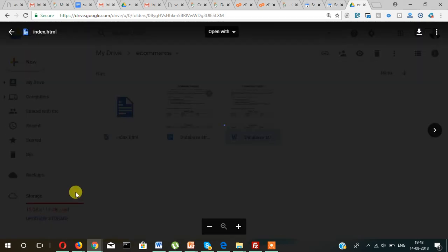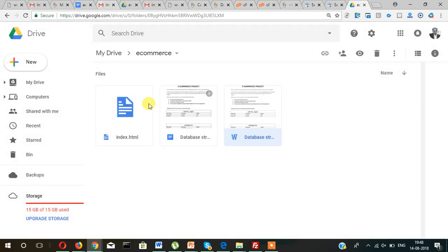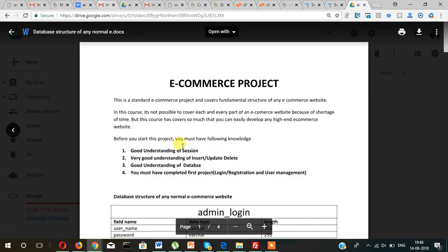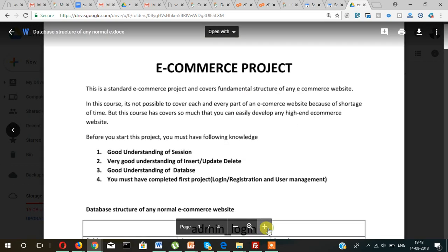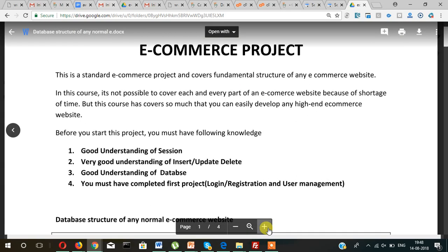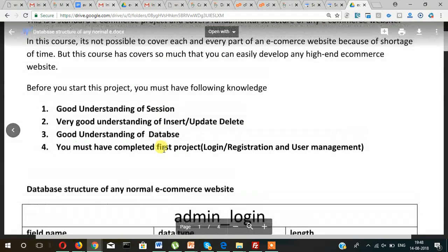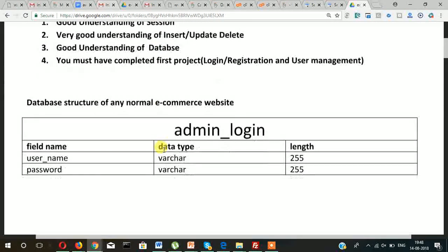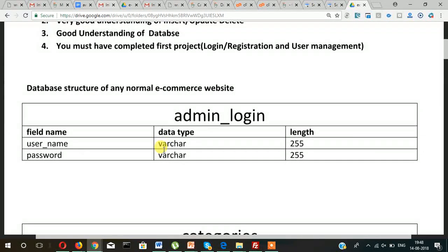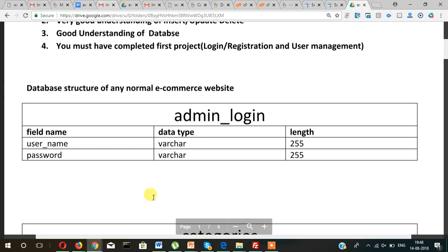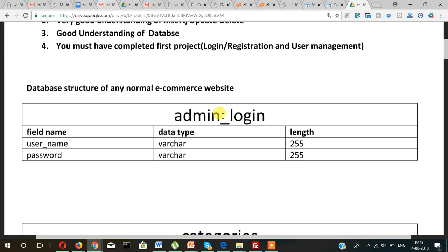So what does it cover? It covers first of all you need to create a few tables for this. The first table is admin_login, which the field name is username varchar, length 255 characters or maybe less, password.